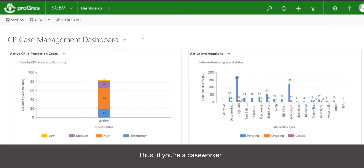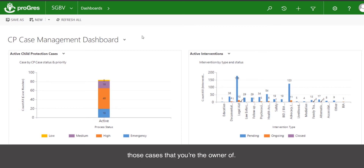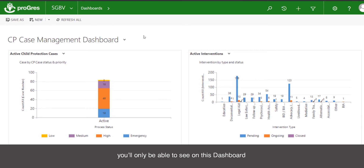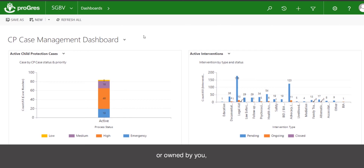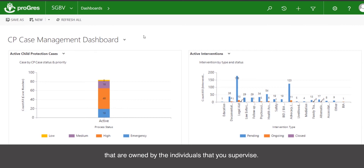If you are a caseworker, you will only be able to see those cases that you are the owner of. If you are a supervisor, you will only be able to see on this dashboard the cases that are yours or owned by you, as well as those cases that are owned by the individuals that you supervise.